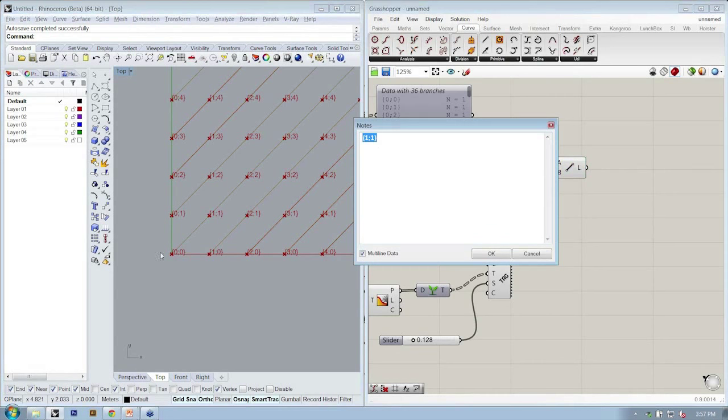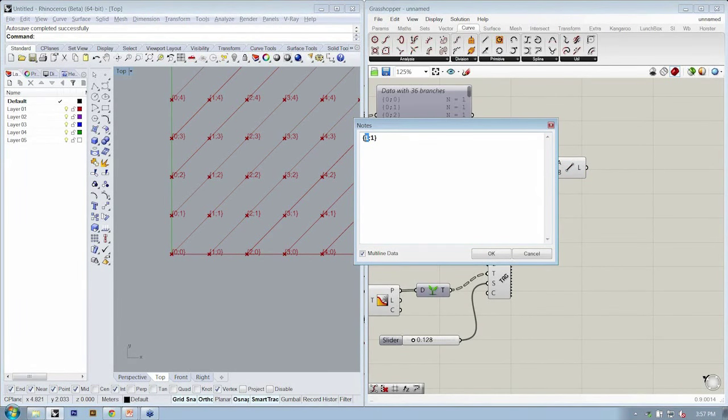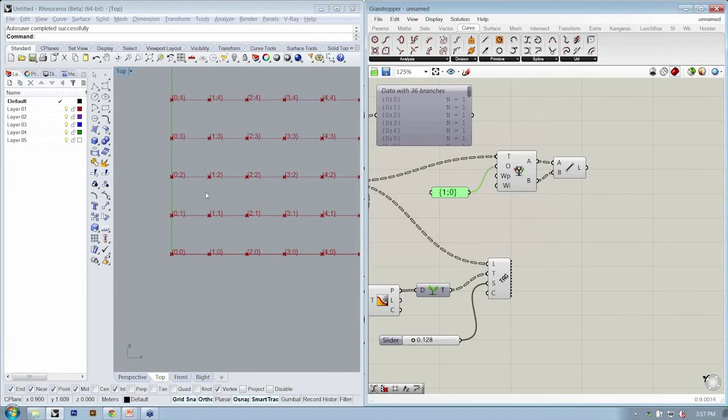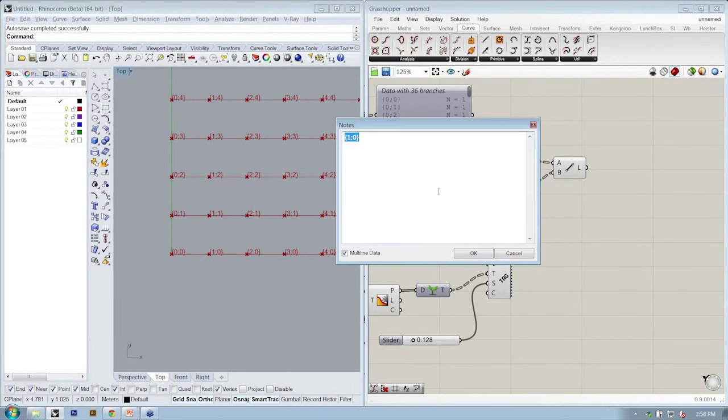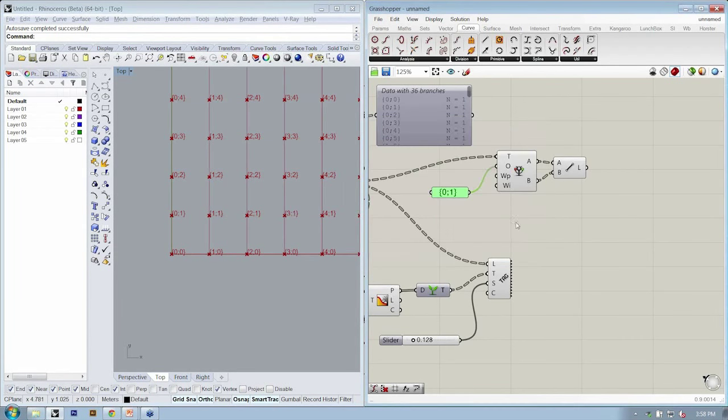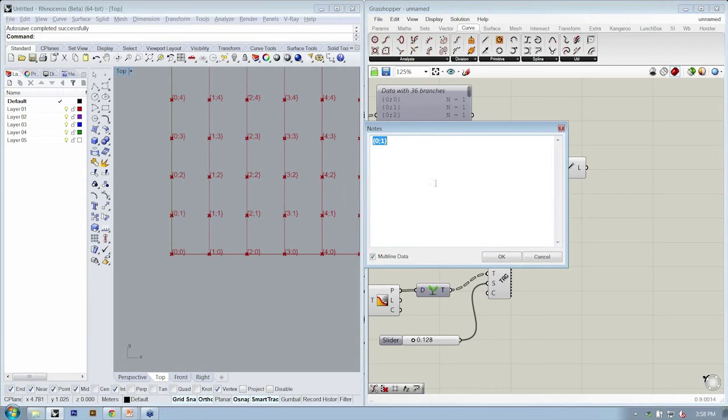So if I wanted to go just laterally, I could do 0, sorry, 1-0. So now my line segments are all moving this way. If I wanted to do vertically, I would do the opposite, 0-1.